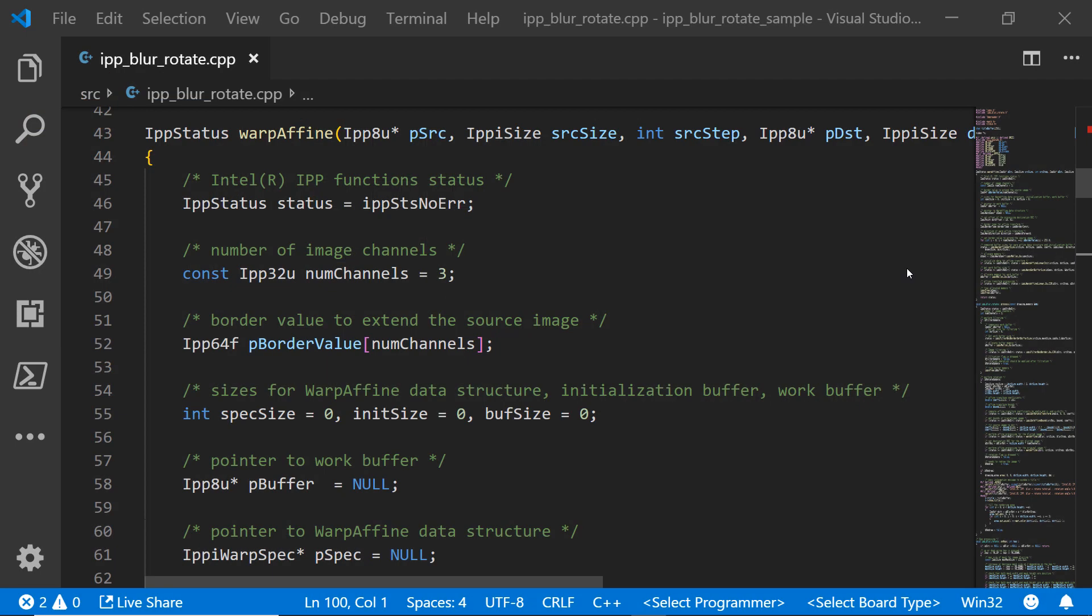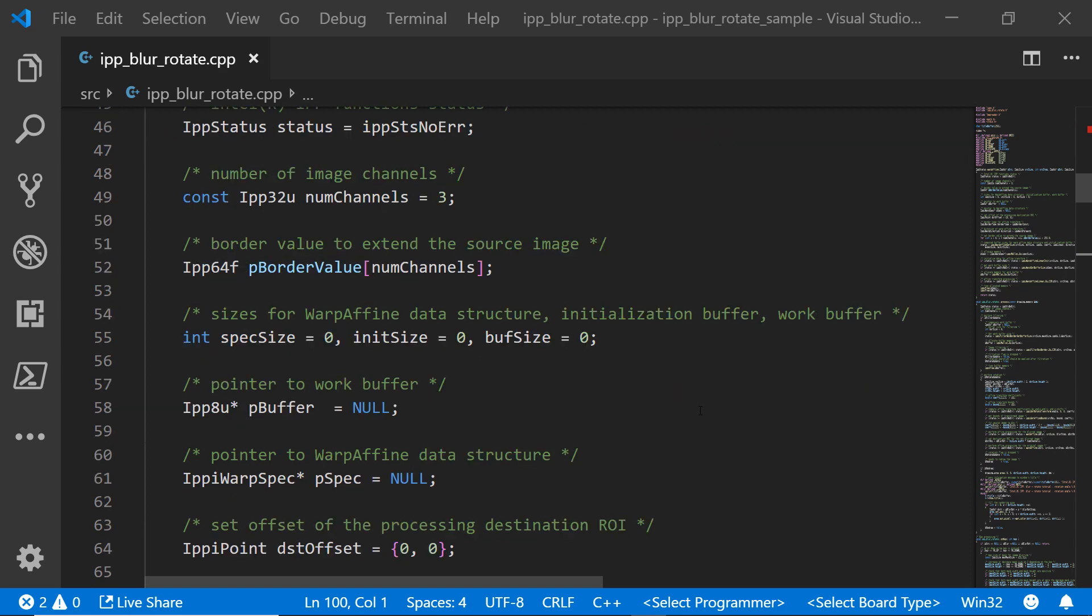Alright, let's take a look at the method that we're going to use. We're going to set up three image channels here. We're going to define a border value to extend the source image a little bit further using those three channels. Initialize some sizes, set up some pointers so that we can have our buffers appropriately placed.